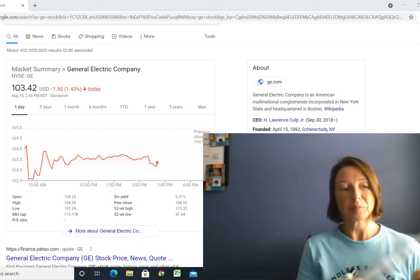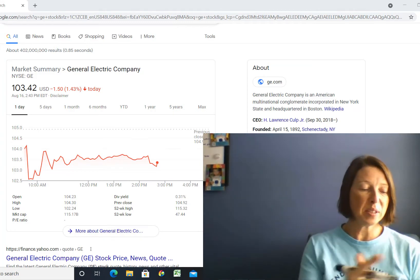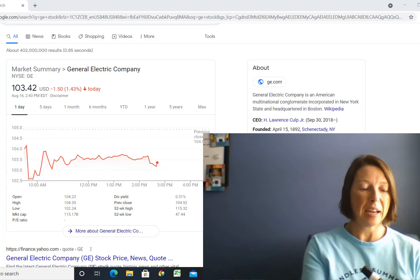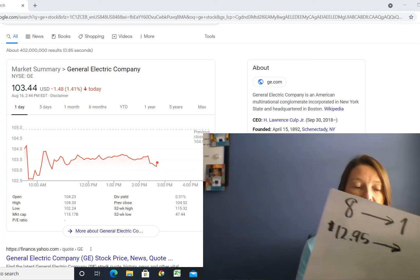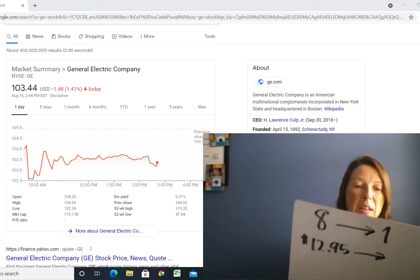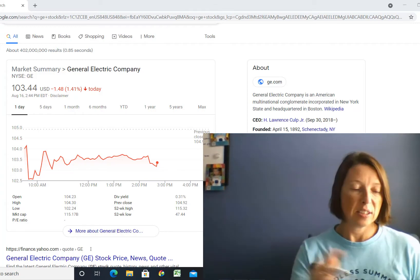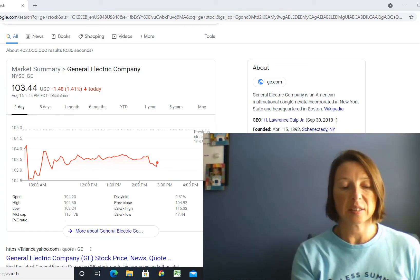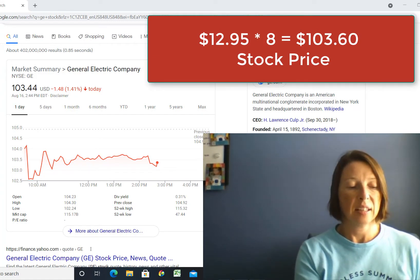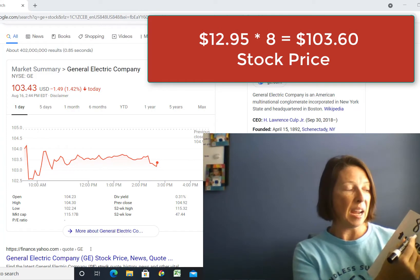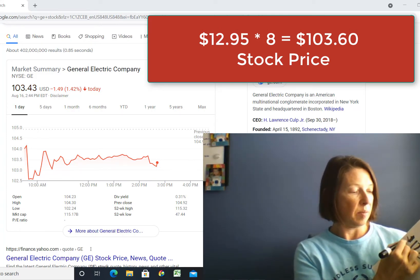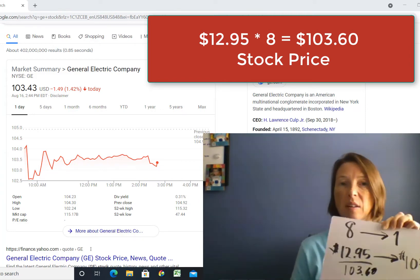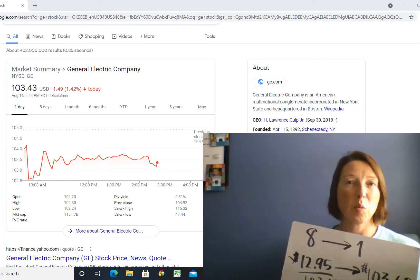But what it also does is it makes the stock price go up. So as I said, on the closing on the previous day it was $12.95 for one share of stock, and then on Monday August the second when it opened up it was trading for roughly $103.60. So mathematically that's the same amount. If you had eight shares of stock, eight times $12.95, that's going to be your $103.60, right?